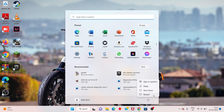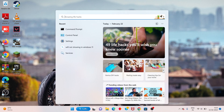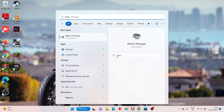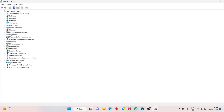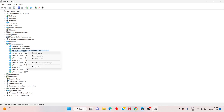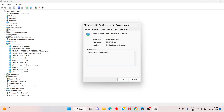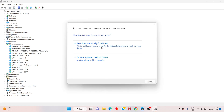Restart your PC or laptop — problem solved. If it is still not working, go to the next step: search Device Manager, click to open, find Network Adapters, double-click, then right-click on the Wi-Fi adapter.